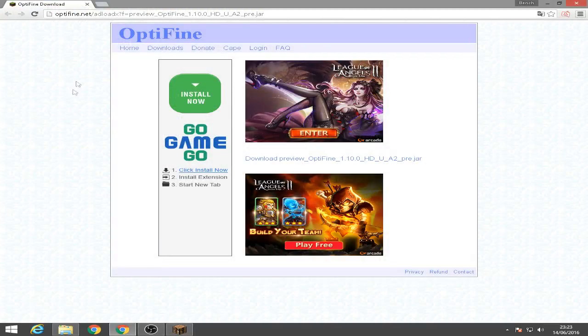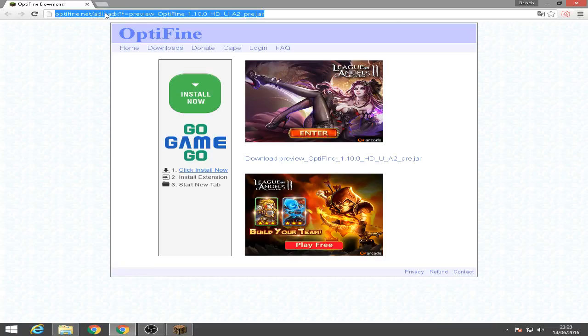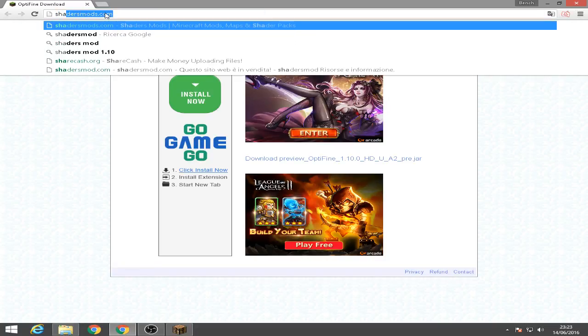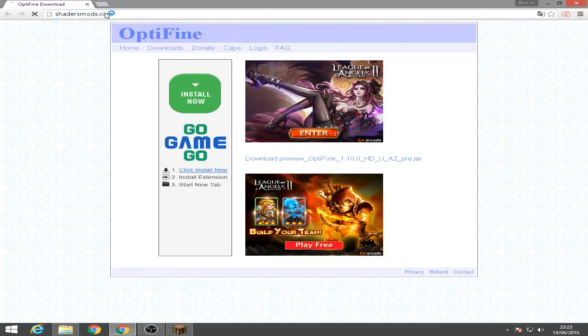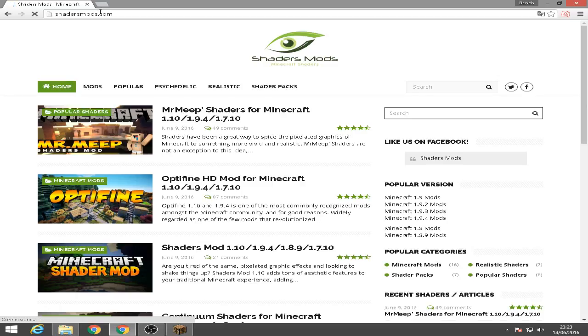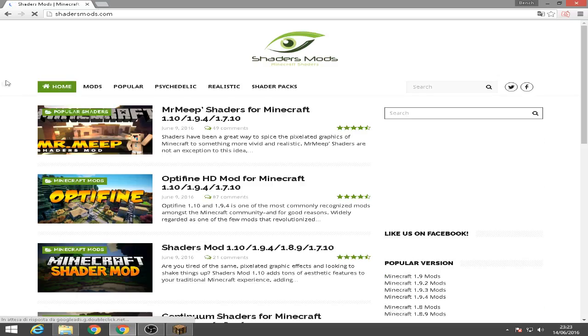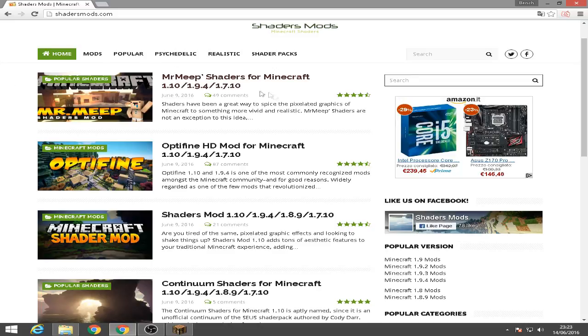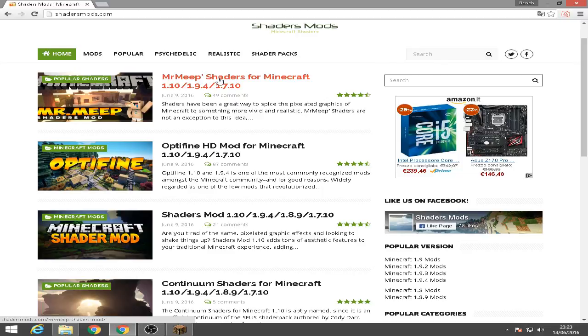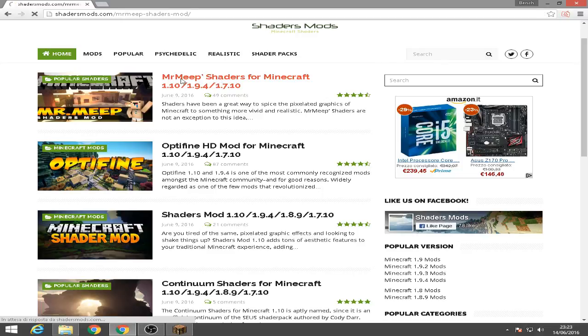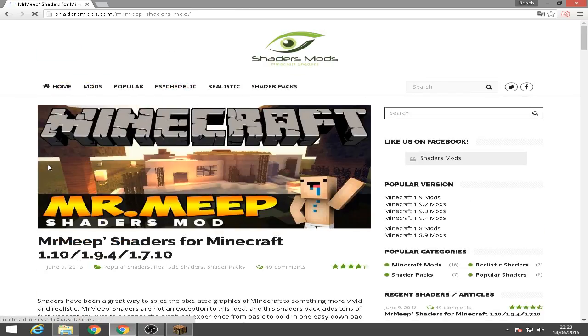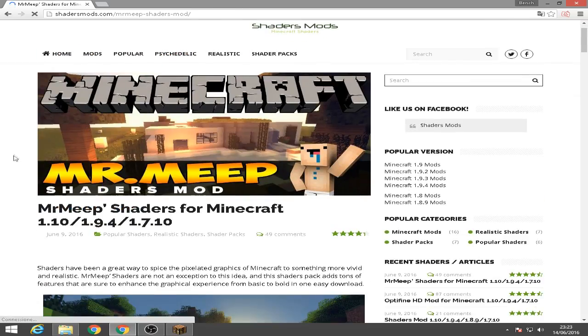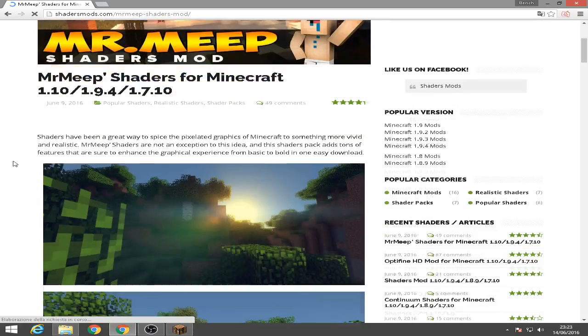So go to your browser again and then go to this site, shadersmod.com. Once you're here, just choose what shaders mod you like. Let's try this Mr. Meep. The first one, let's try this.